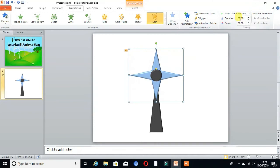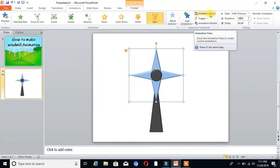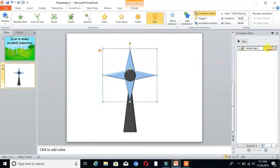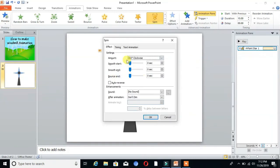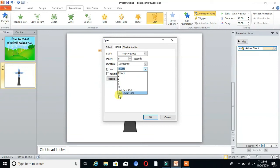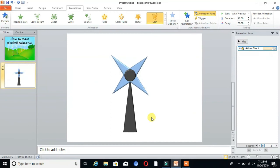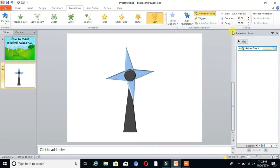Set duration as 10 seconds. Click on that and go to Effect Options, then go to Timing. Here is the Repeat option. Choose Repeat Until End of Slide. You can see its speed is very slow.